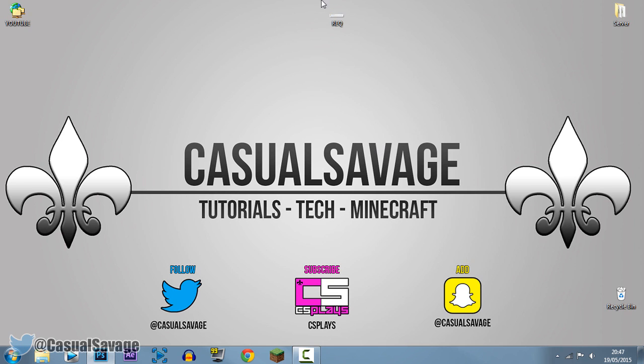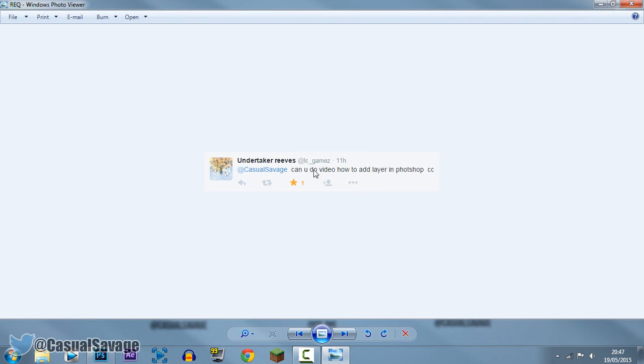So just before we get into this video, I'd like to say this is a requested tutorial. As you'll see right here, 'Can you do a video how to add layer in Photoshop CC.' Now he's asked for specifically CC, however it doesn't matter which version because it's the same steps in every Photoshop.